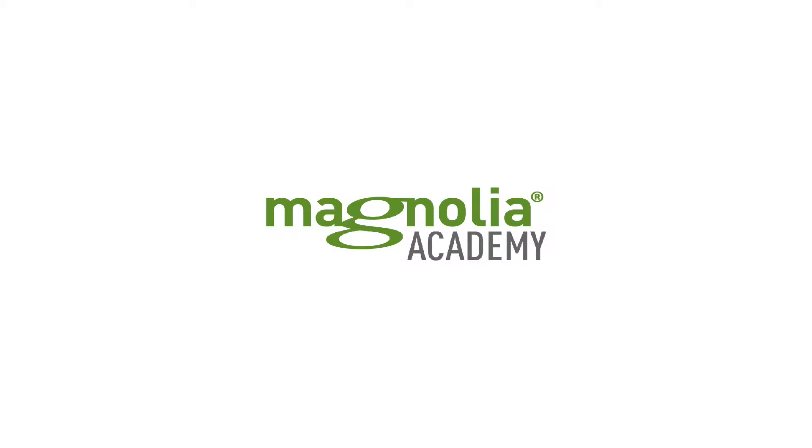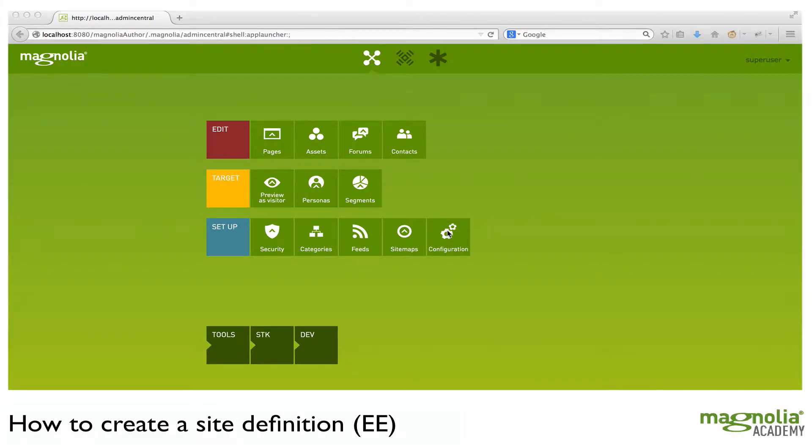Hello and welcome to Magnolia Academy. In this video we will be discussing how to create a site definition. First off, some review.